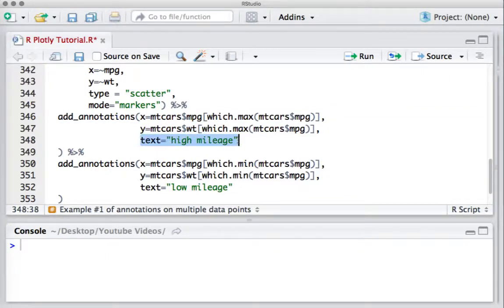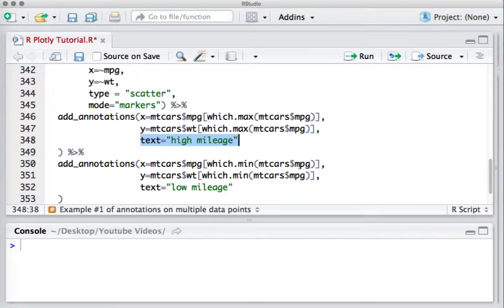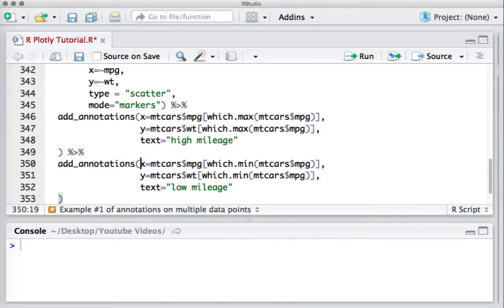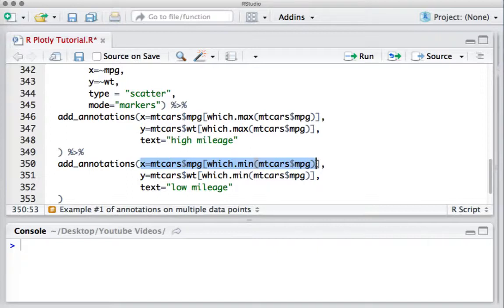Similarly, we'll identify the data point which has the minimum miles per gallon. This gives us the x coordinate corresponding to that data point having low mileage.